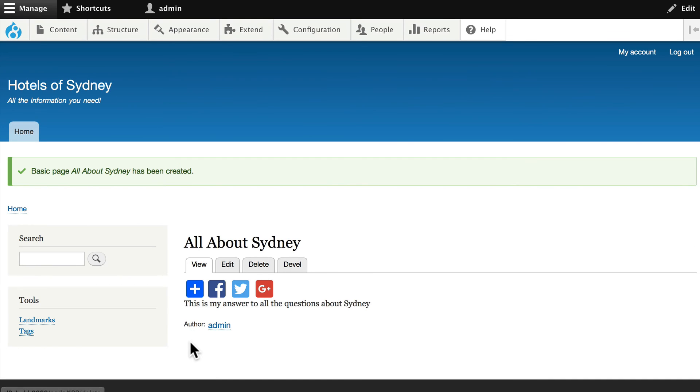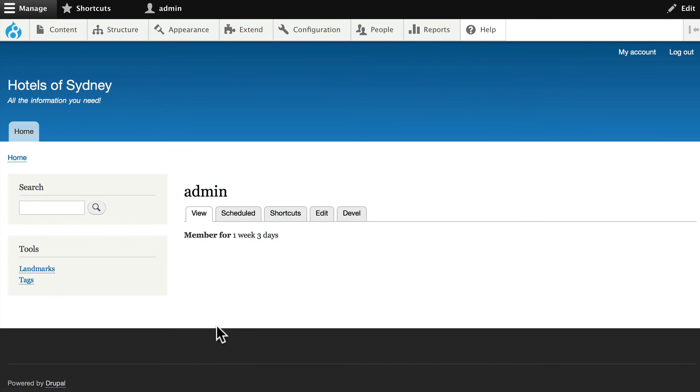And there's my All About Sydney. My username is linked and if I click on it, it takes me over to my profile, which at this point is a little boring.